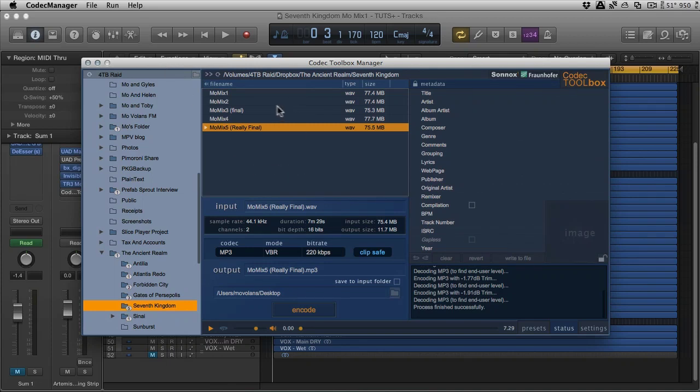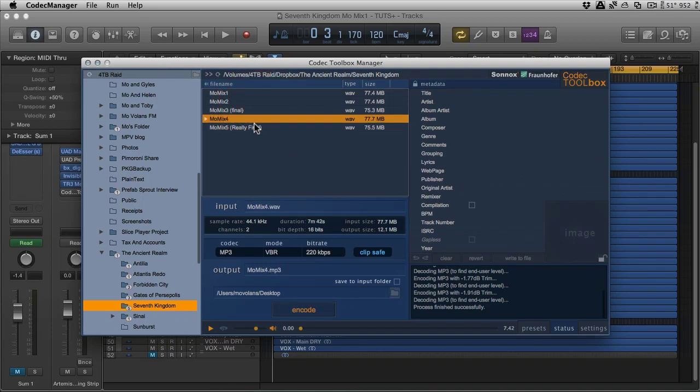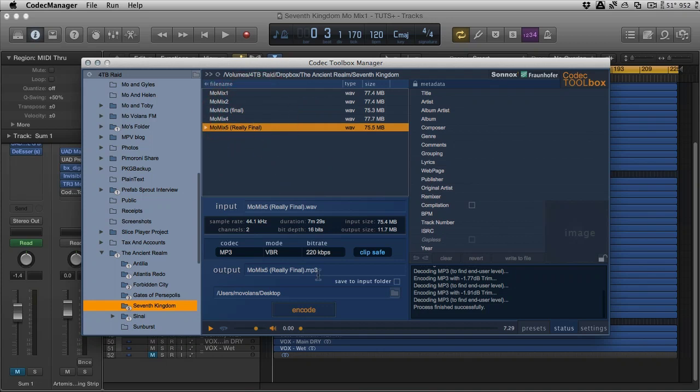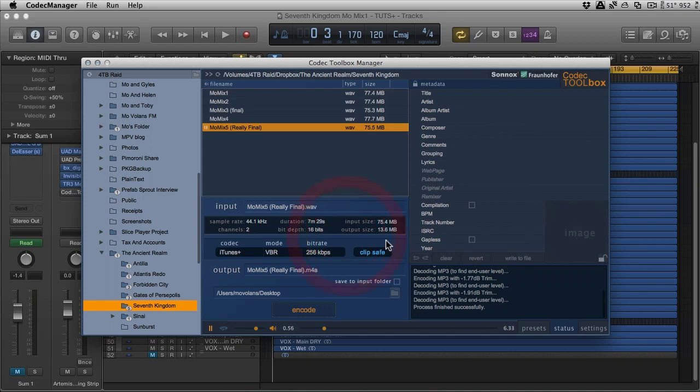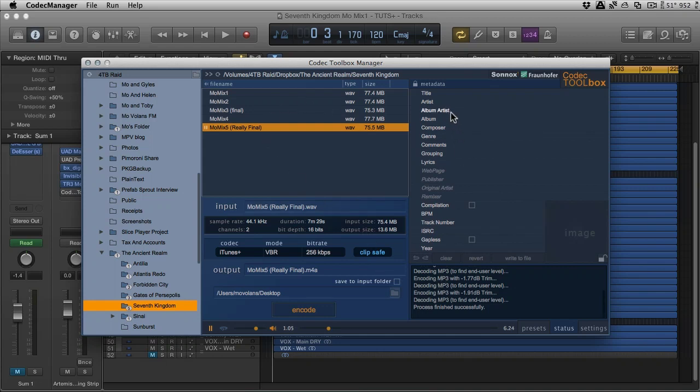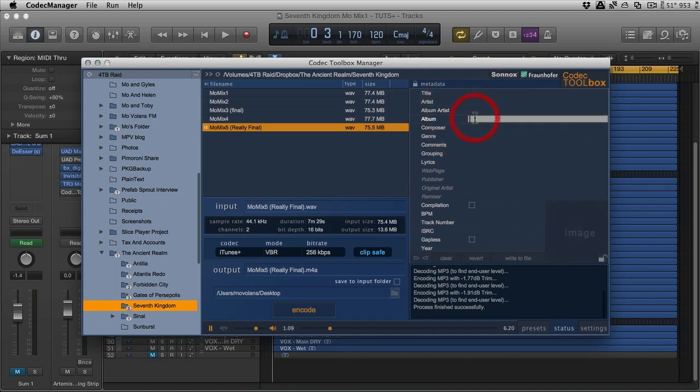And once we're in here, we can play it back. Let's go to the iTunes Plus format. I've got clip safe on to ensure that it doesn't go over. But also, we exported it with the right settings. And then you can also put your metadata in. So you can type in your artist, your album title, etc. And when you're ready...